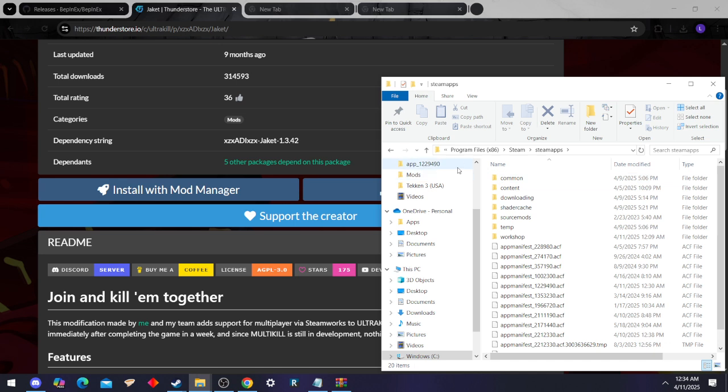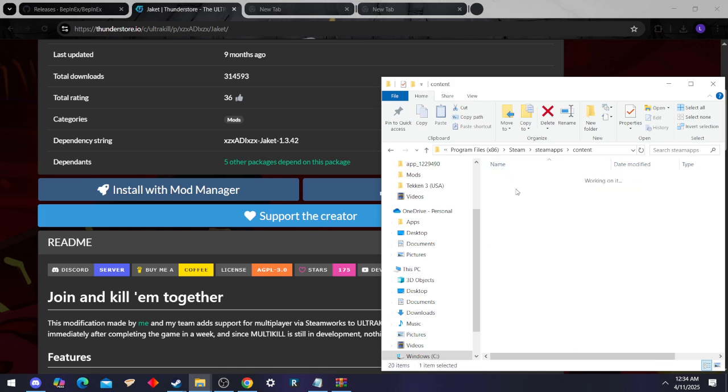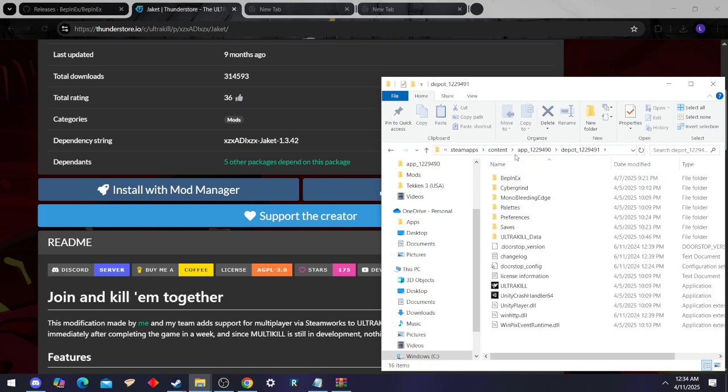Now usually when you right-click on a Steam game and go to browse local files, you go to Steam, Steam Apps, Common. Not in this case. We're going to go to Content, then we're going to go here, and just like that you found your prior build of UltraKill.